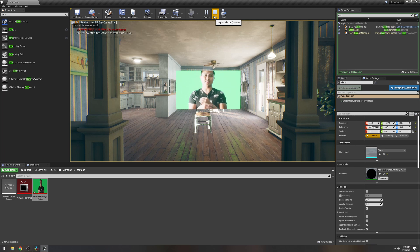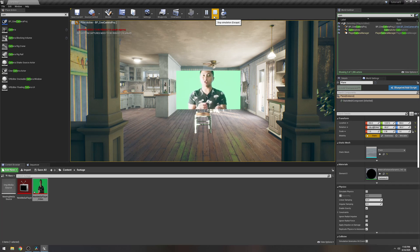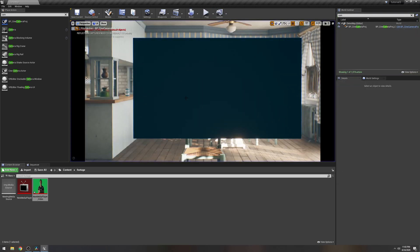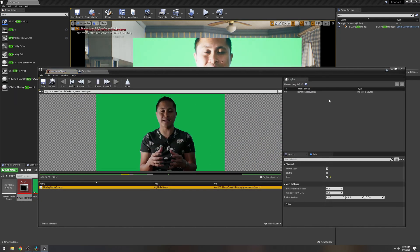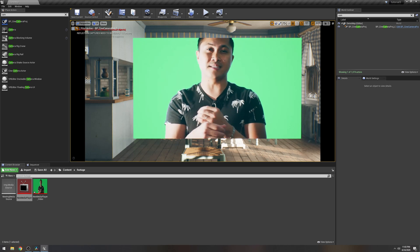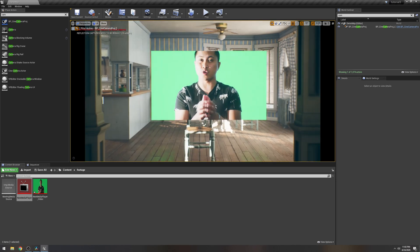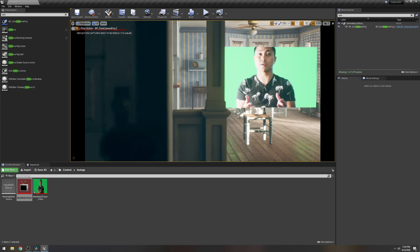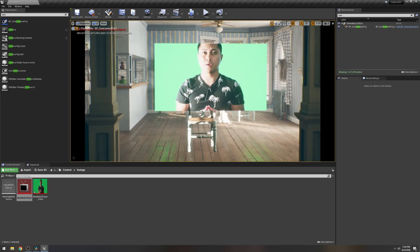Right-click and add an Event Begin Play node. Drag the Media variable out, select Get. Drag from that to an empty space and add Open Source. Set the drop-down to the media source. Drag the Event Begin Play to the white execution pin. Compile and save. Now when you press Play, the green screen footage is playing. It's very important that the footage plays correctly before rendering in Sequencer.